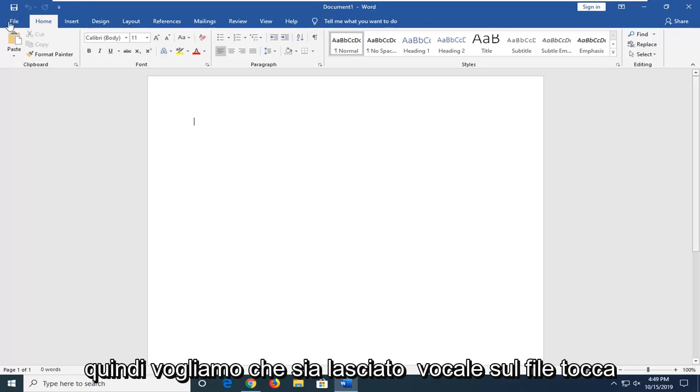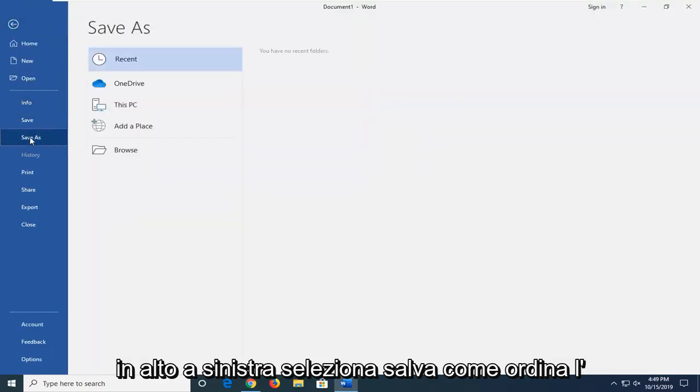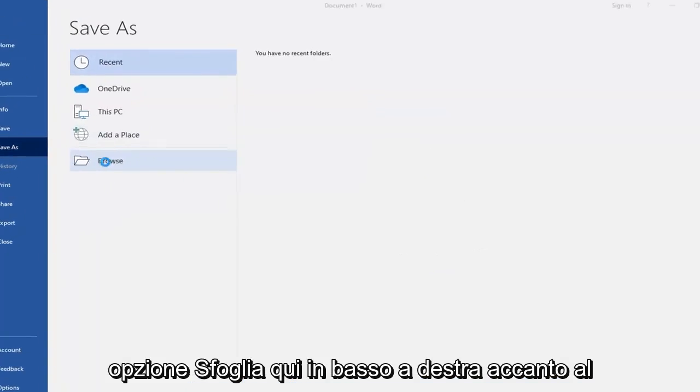What you want to do is left-click on the File tab at the top left, select Save As, select the Browse option down here.